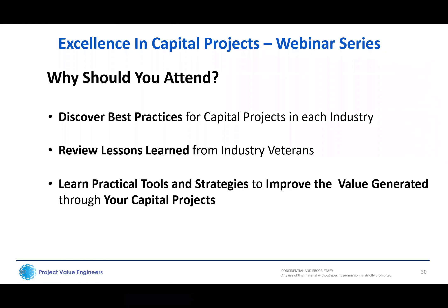We will share lessons learned and best practices so that you'll learn practical tools and strategies to improve the value generated through your capital projects. Hopefully you'll pick up some new tips, tricks, and concepts implied in other industries that can be directly applied within your own industry.